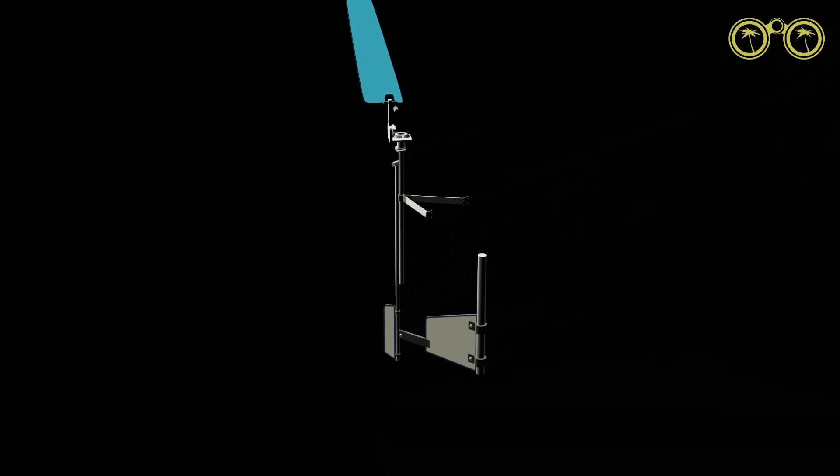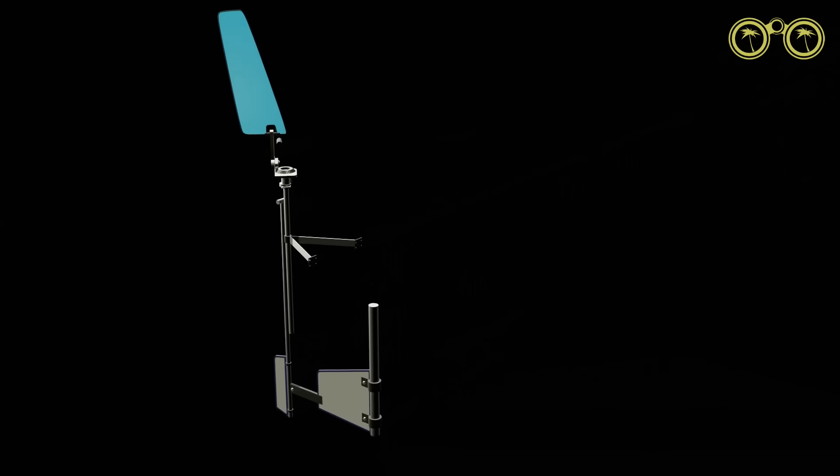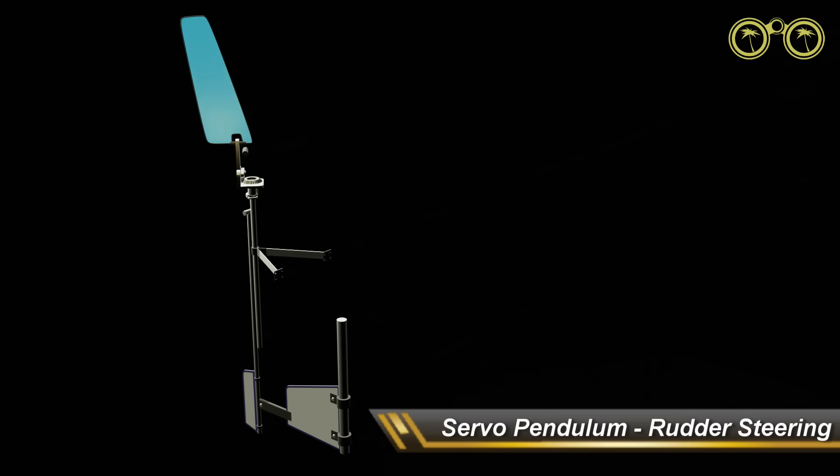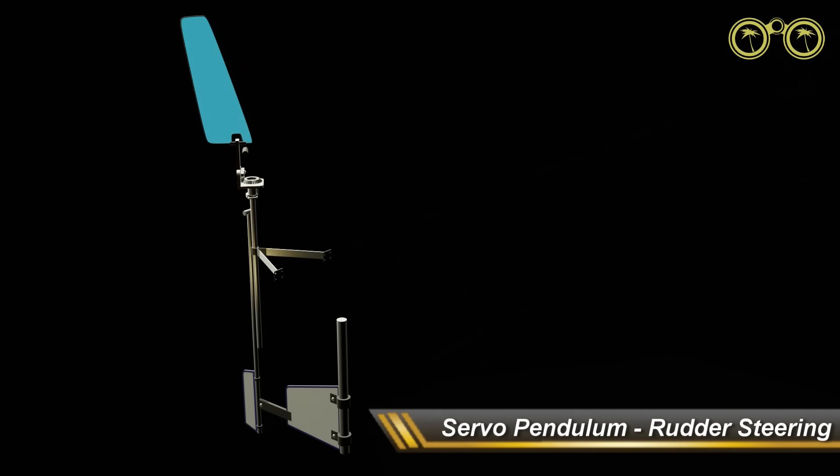And the last one we will look at is also a servo pendulum system, but this time the system will alter steering by controlling the vessel's rudder.